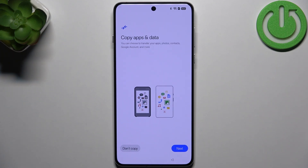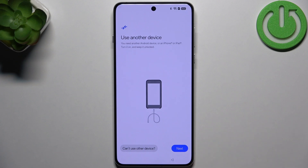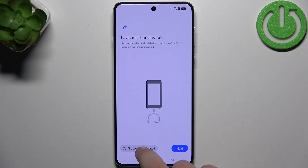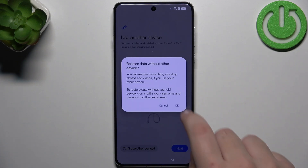Now we have copy apps and data. Now we click next. Now we click can't use other device.